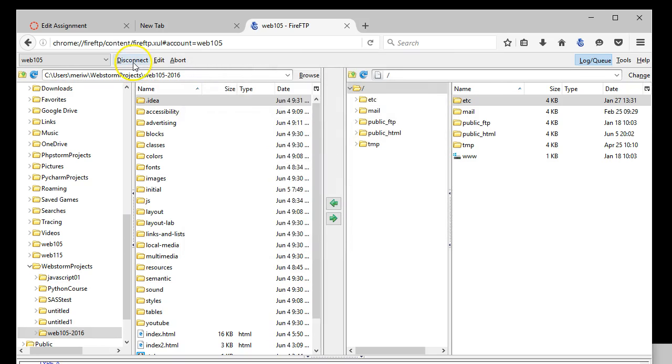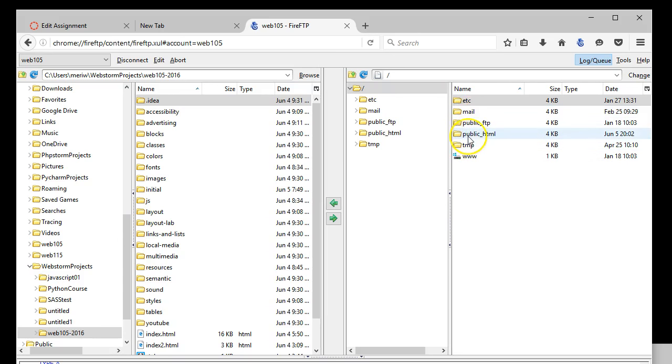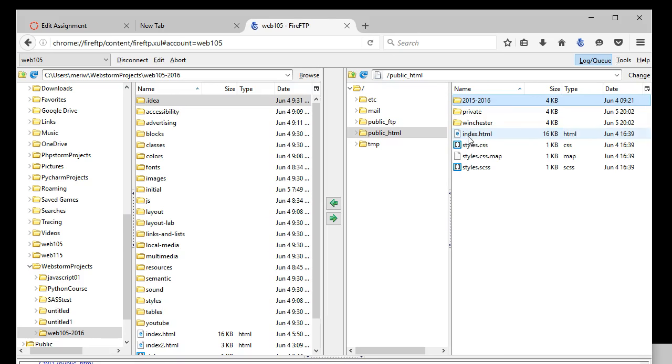And if it works, when you hit connect, you'll see your file structure on the web side. Now there's many file folders on the web. We will exclusively be working in the public underscore HTML folder. That's the folder that appears on the web.